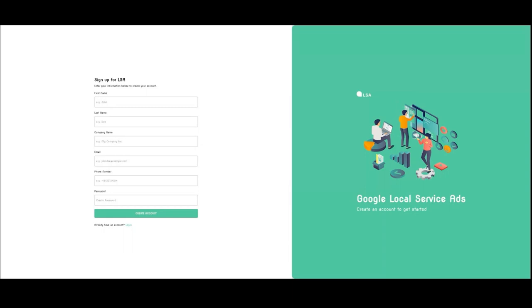We can white label our technology, which is our local service ad software, to anybody that wants to sell it or resell it. And it's very powerful. So there's a lot of opportunities here.